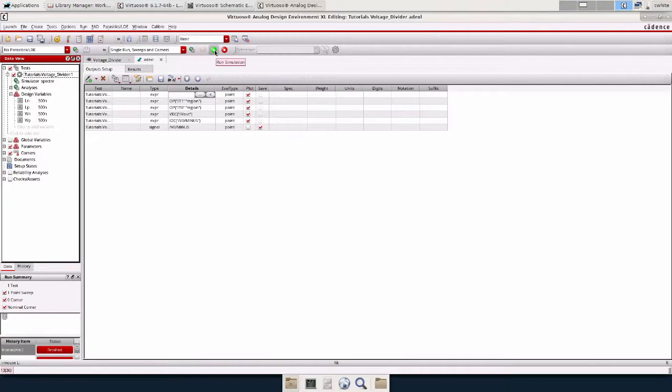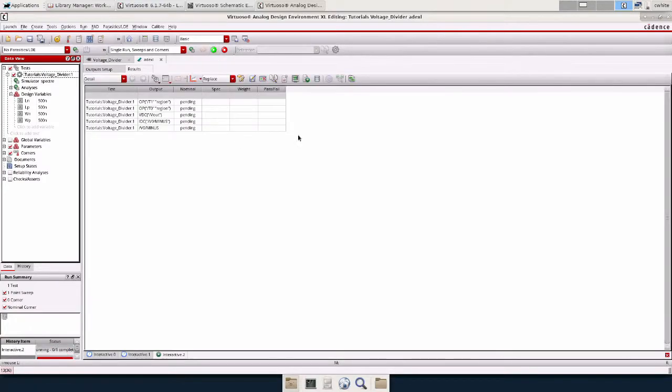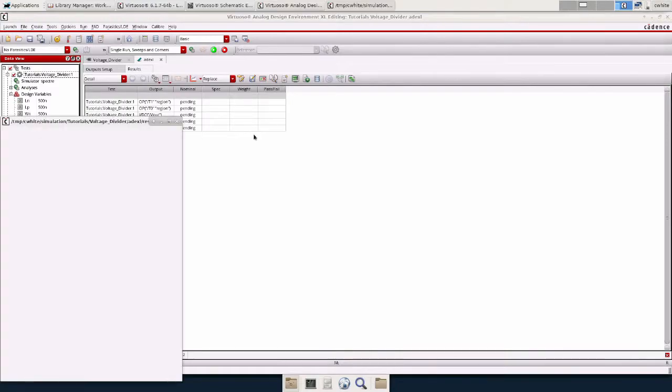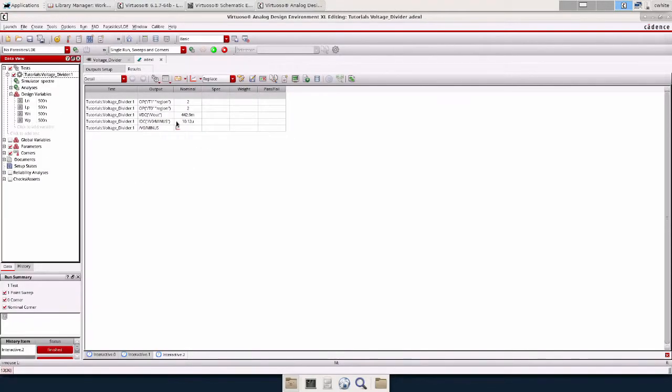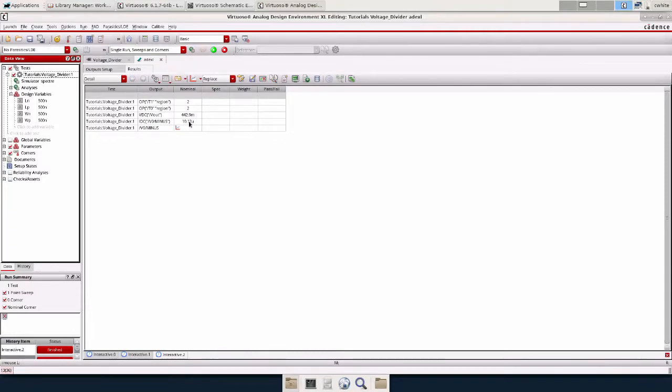I'm going to click the run simulation button. And we're in region 2 which means both the transistors are in saturation. Our output is less than 650 millivolts. And that's how much current our device is drawing.